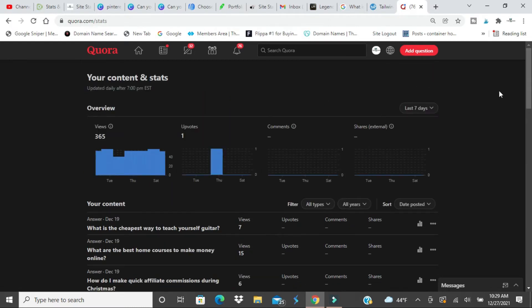The first way is with paid ads. You can use paid ads and have your product or whatever you want in paid ads on Quora. Never done it, I can't speak on it.